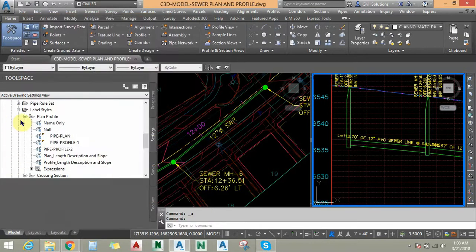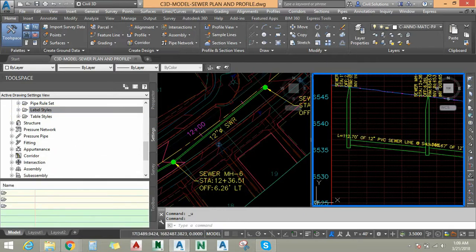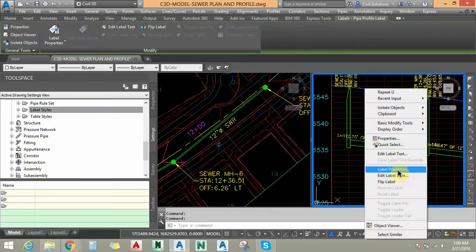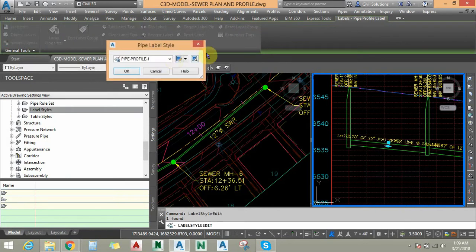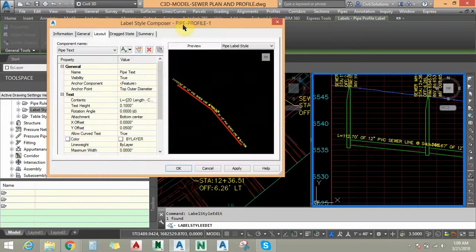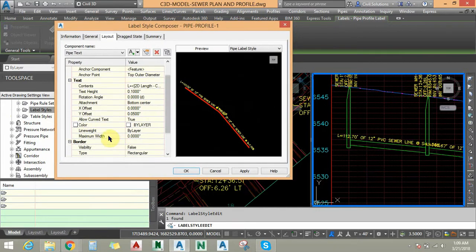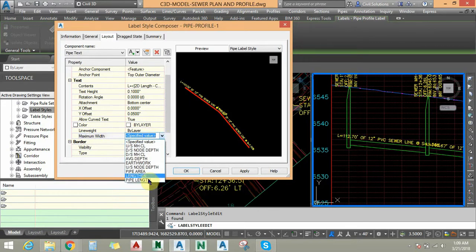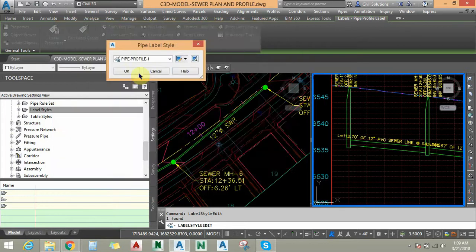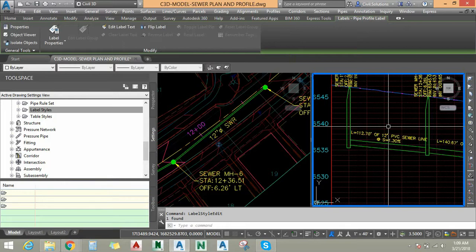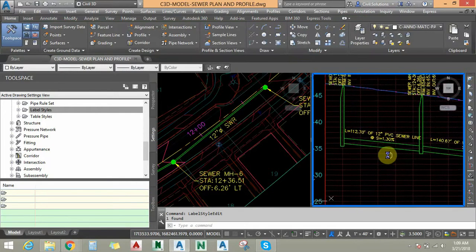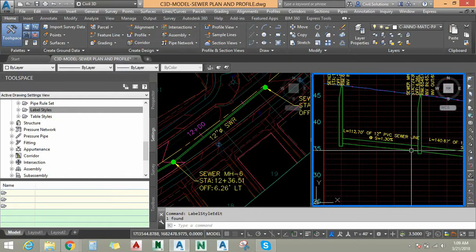This sets up the drawing scale conversion. Click OK to confirm the expression. Then select the label style, right-click and choose Edit Label Style. Edit the current selection to apply the new expression, then click Apply and OK twice to finalize the changes.